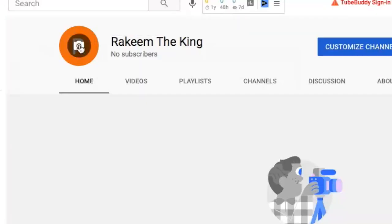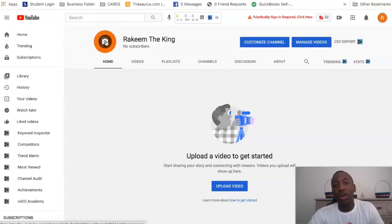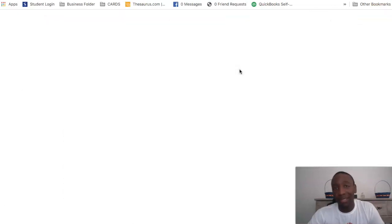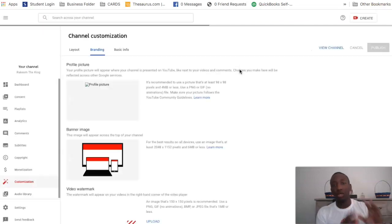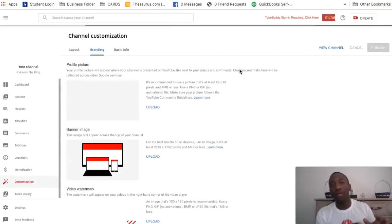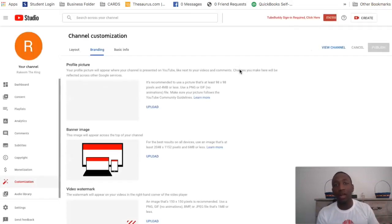If you mouse over this you can see it shows a camera icon, so all you're going to do is click on that and it's going to bring you over to the customization screen. I'm going to go ahead and show you the profile picture size and all that.